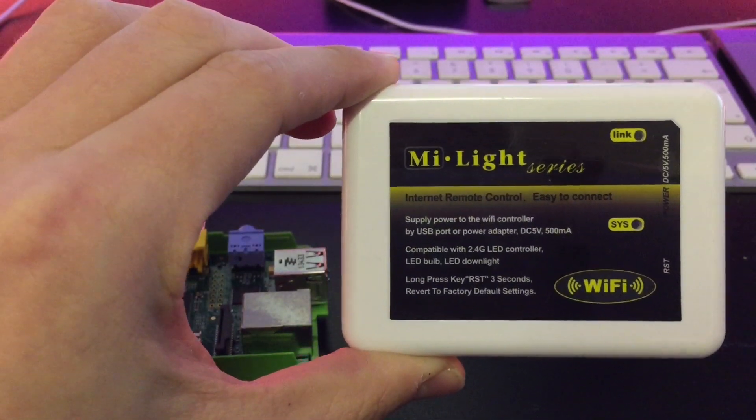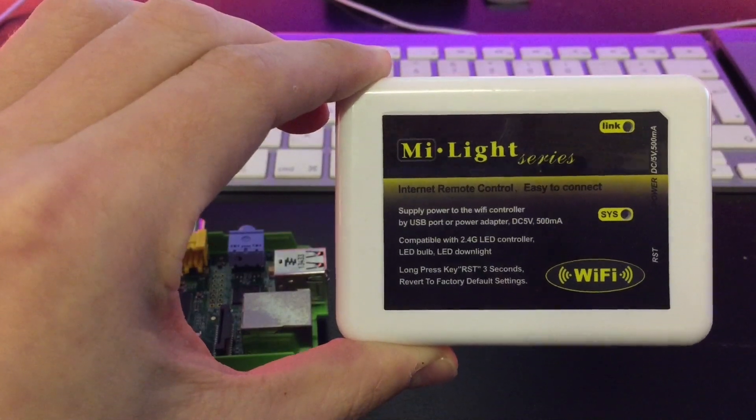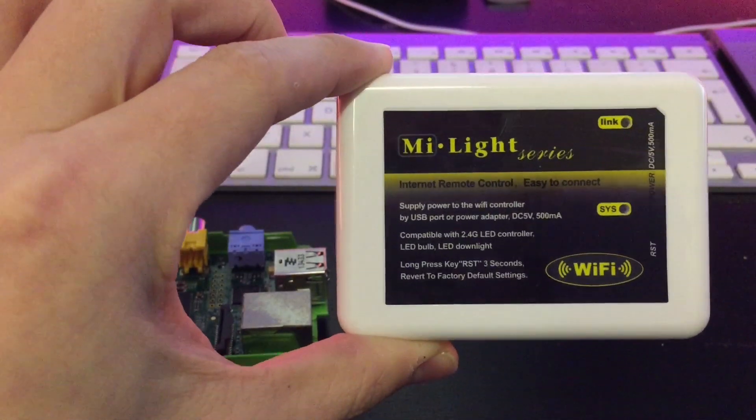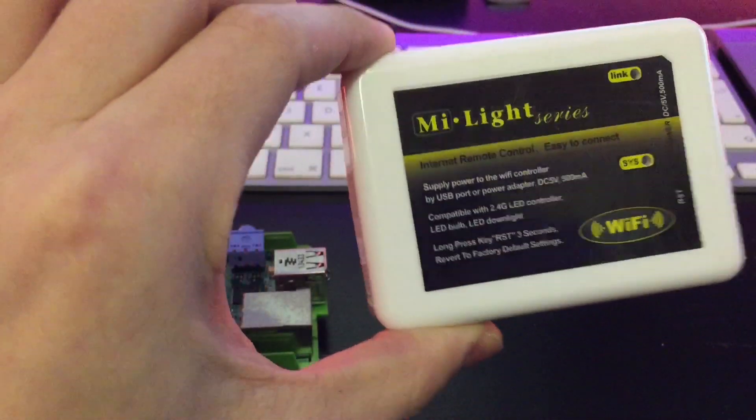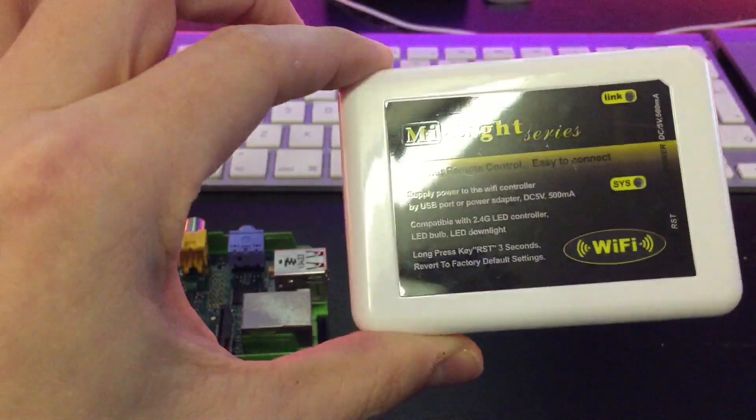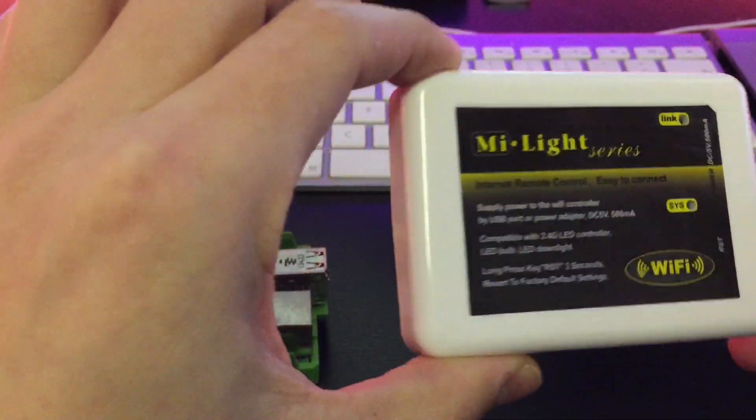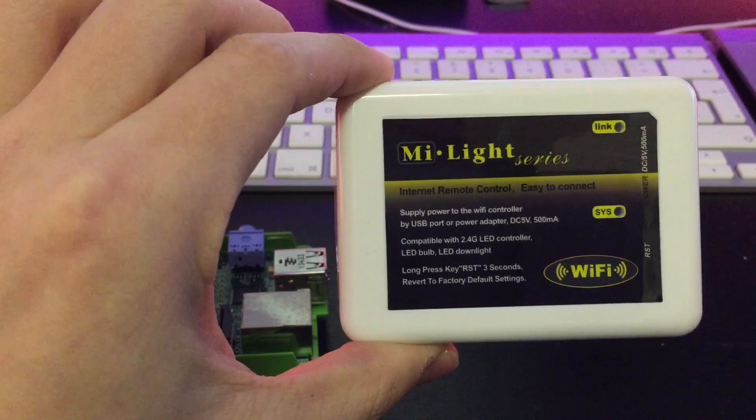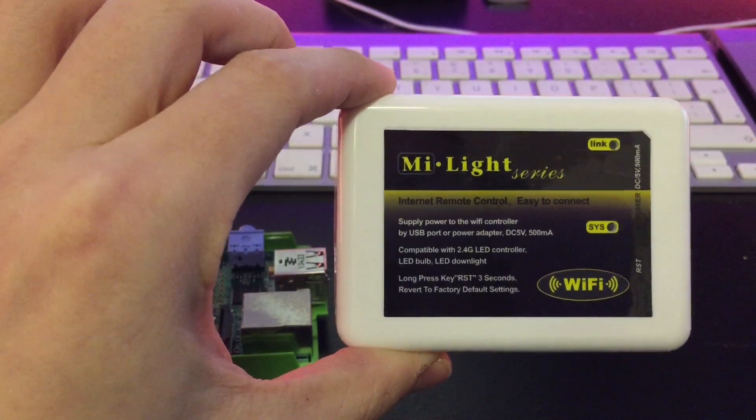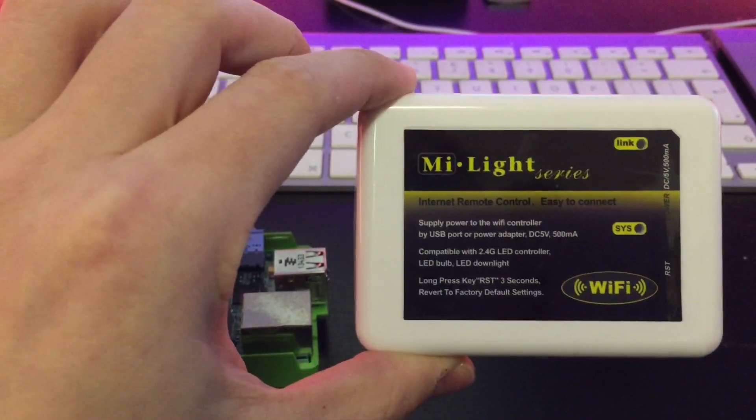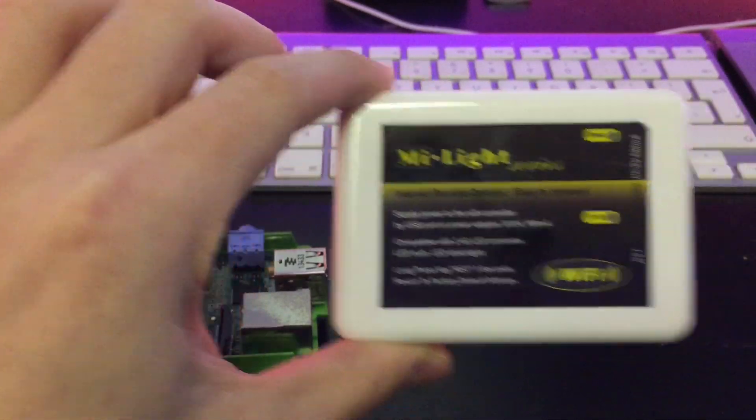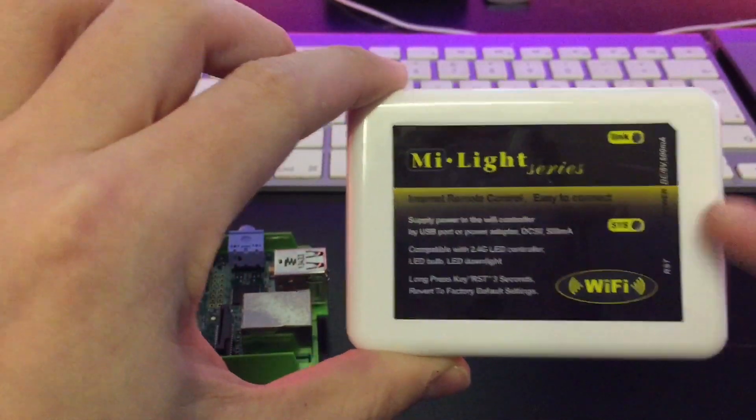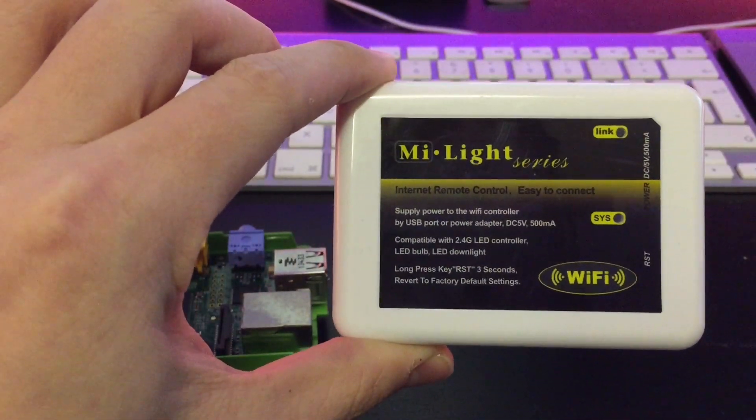Now that would be all well and good, but these things are flaky as hell. They're, you know, Chinese made or something, and they just don't work very well. They're very, very touchy about staying on the network. So what I have currently, and this is a spare one I've got here, my main one is powered.